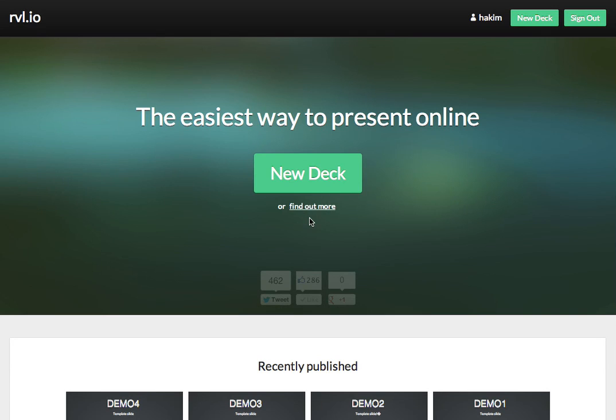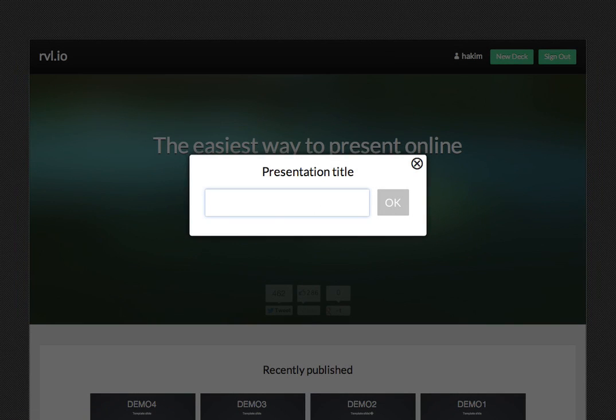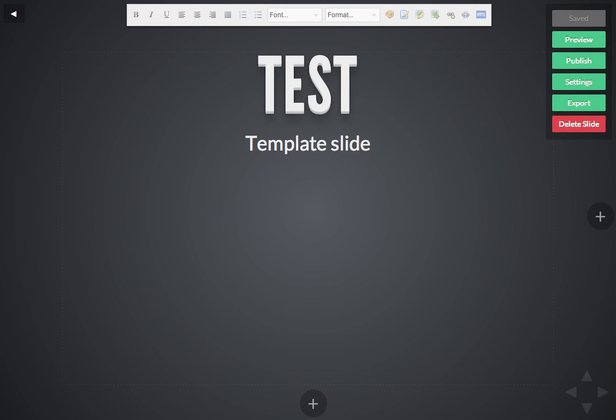Hey guys, I'm Hakeem, one of the two developers behind Reveal.io, and I'm going to give you a quick walkthrough of the presentation editor. When you're logged in at Reveal.io, you'll see these new deck buttons pretty much all around the site. Just press that and name your presentation, and you'll be presented with the editing interface.